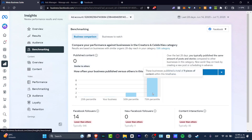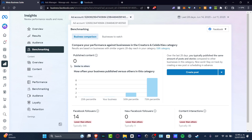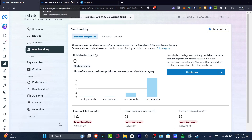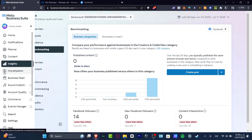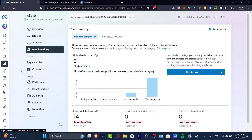There's a lot to cover in Insights, so if you have any questions, go back to the very first part of the Meta Business Suite home page where you can check out more resources that can help you get started.